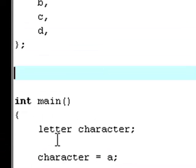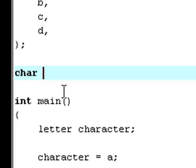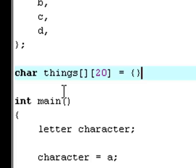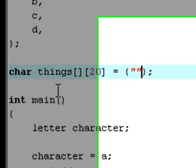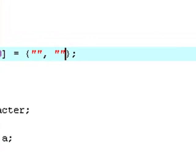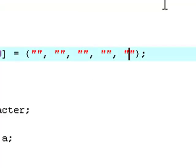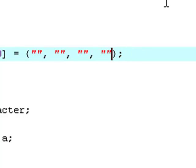Before you do all this down here in the main, you're going to create an array. So we're going to type character things, two empty square brackets and a square bracket with 20 in it, equals.